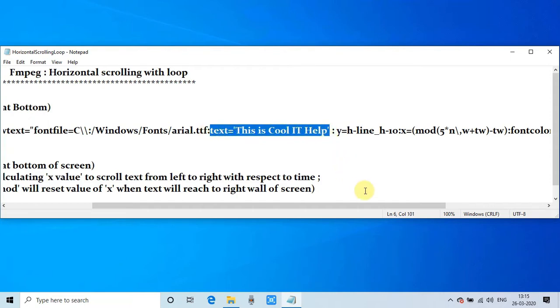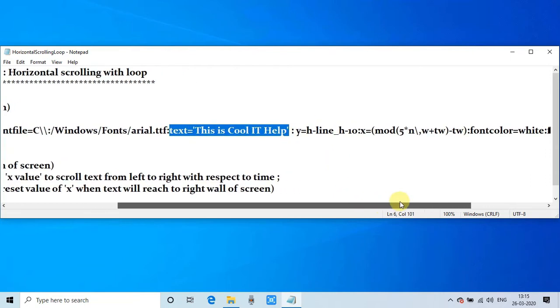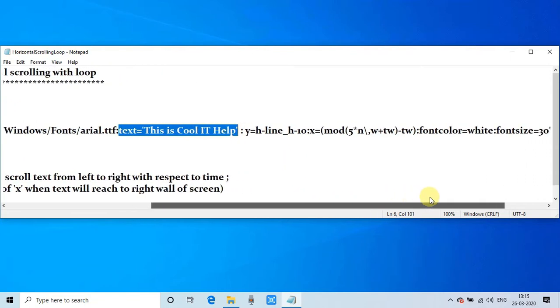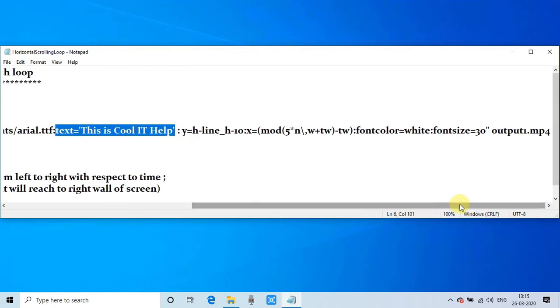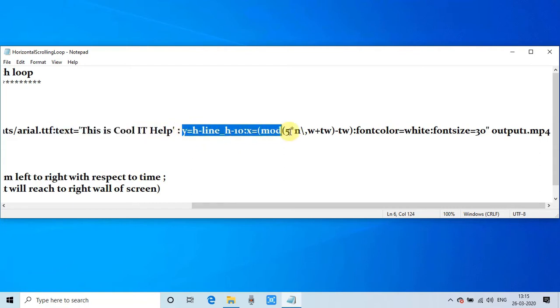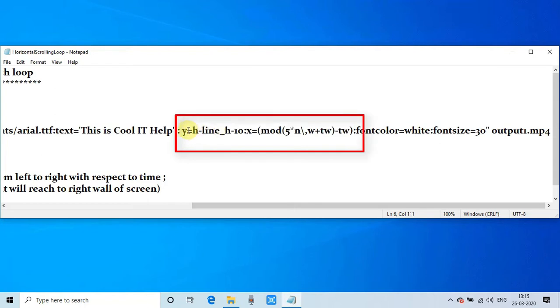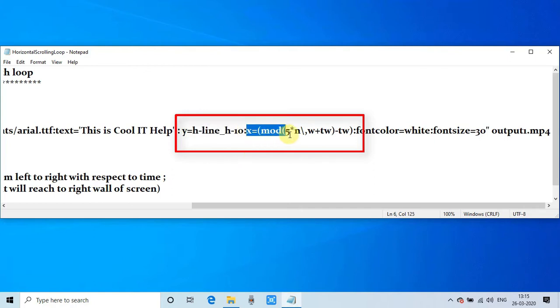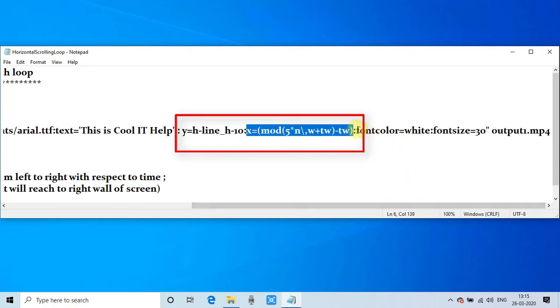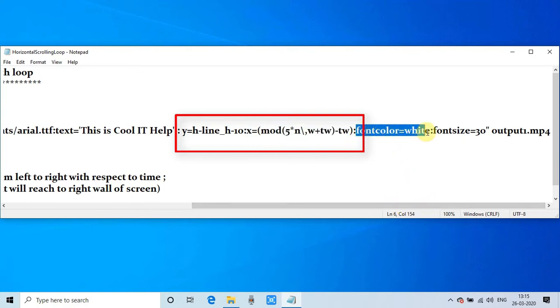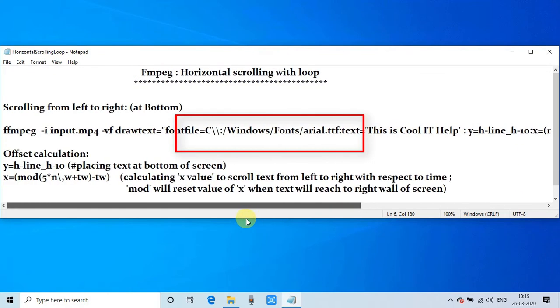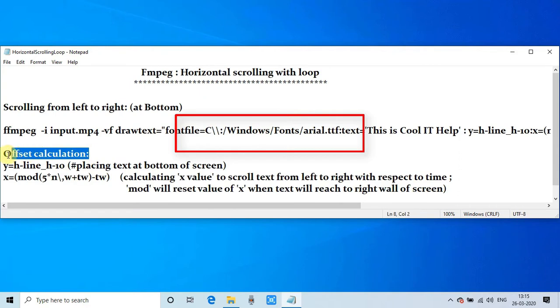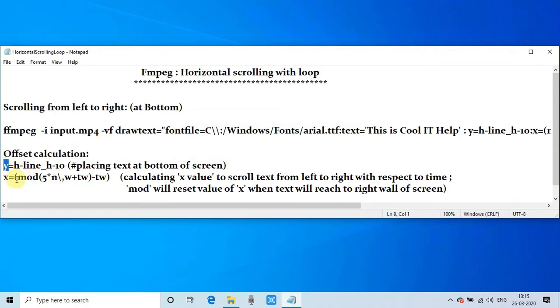Now the main thing we have to understand is the calculation of y coordinate and x coordinate, because we have to place a loop in the scrolling text. That's why we have to calculate x in such a way that when the text will disappear on right hand side, then it has to come back from the left hand side of the screen. So this loop will continuously go on and your text will keep scrolling.